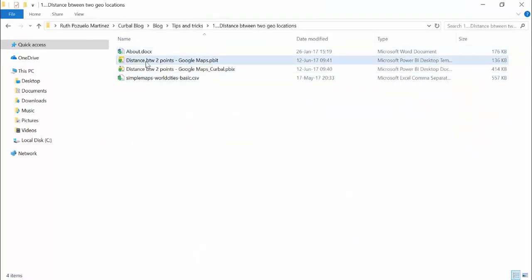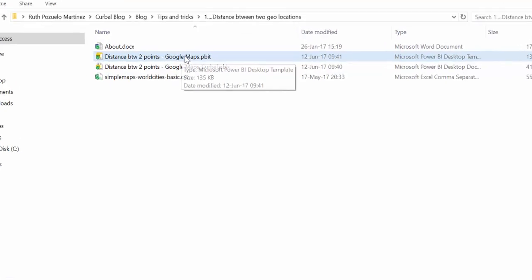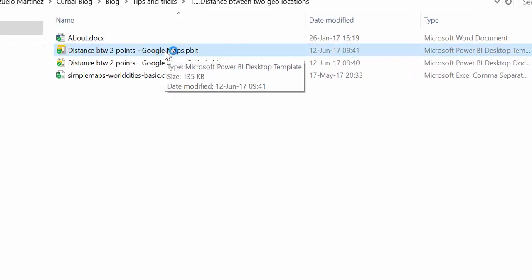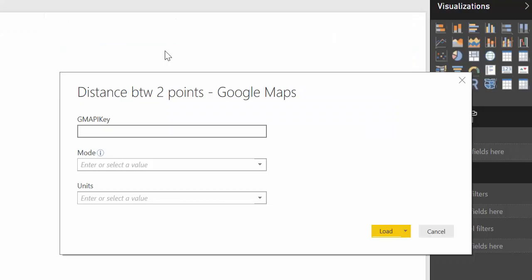You are going to be able to download this file: Distance between two points Google Maps, probably will call it Google Maps Curval. So we will open that up. This is what you're going to get. You're going to be asked to put the Google Maps API key. Follow the video in the description box to get this key.